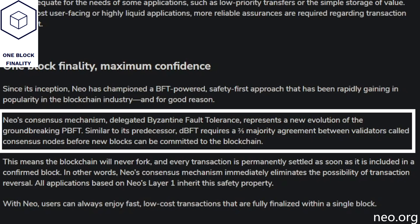NEO 3's one block finality is thanks to DBFT 2.0, built upon the old Byzantine Fault Tolerance system from NEO legacy. Like the old DBFT, it requires a two-thirds majority agreement between validators called consensus nodes before new blocks are committed to the blockchain. This means the blockchain will never fork, and as soon as a transaction is included on a confirmed block, it is confirmed, finalized, and will never be reversed. Users can enjoy one-finality block transactions with low fees that happen quickly — it is quick, easy, and efficient.